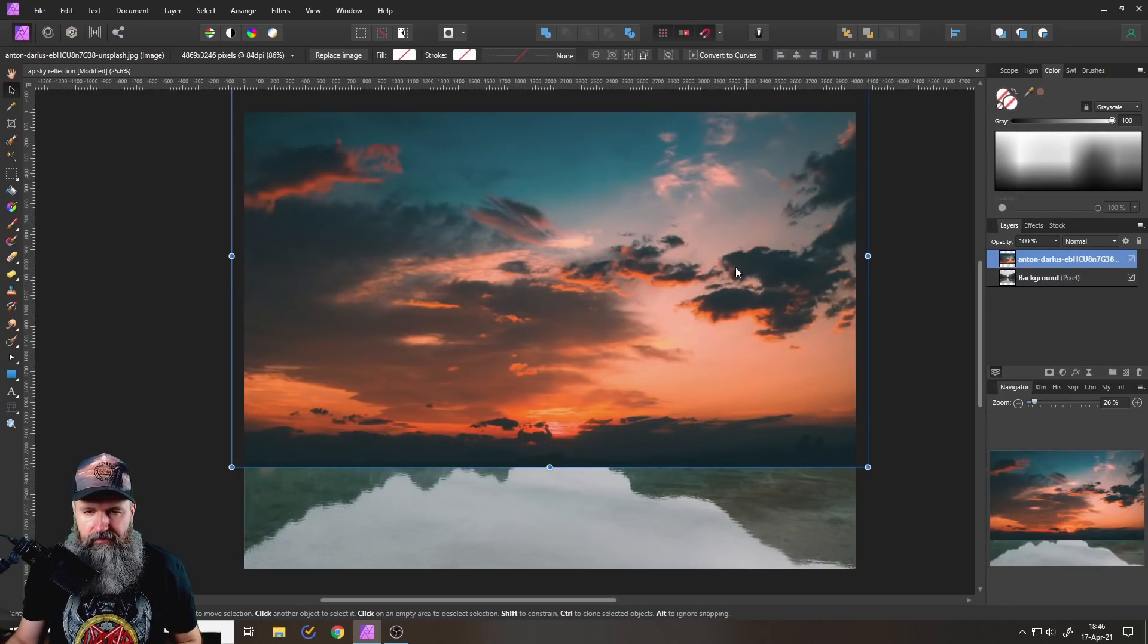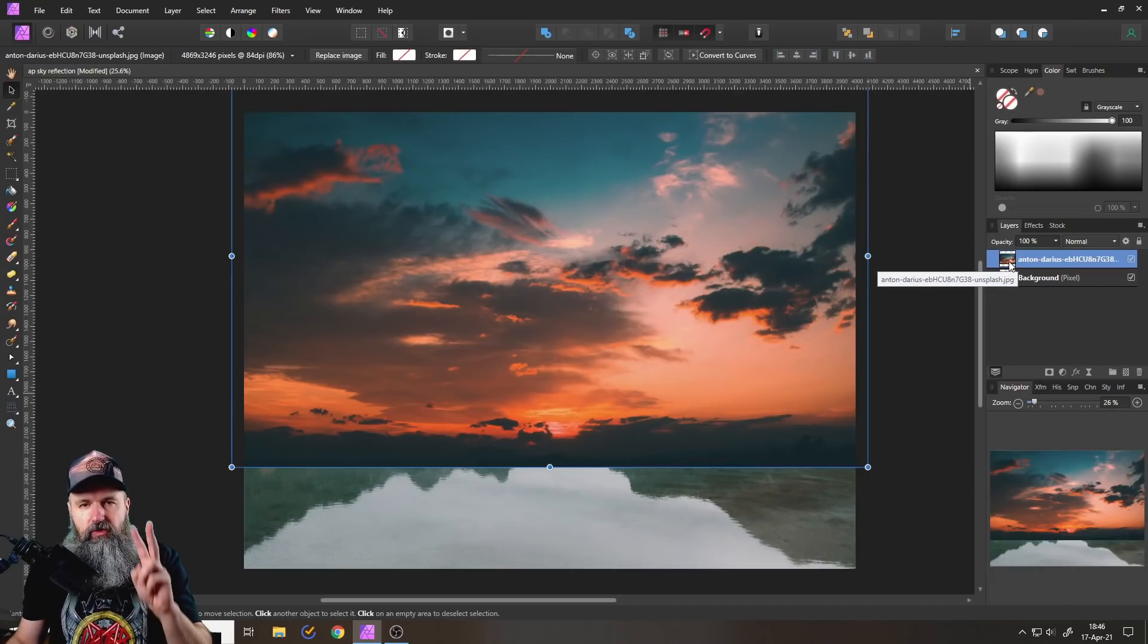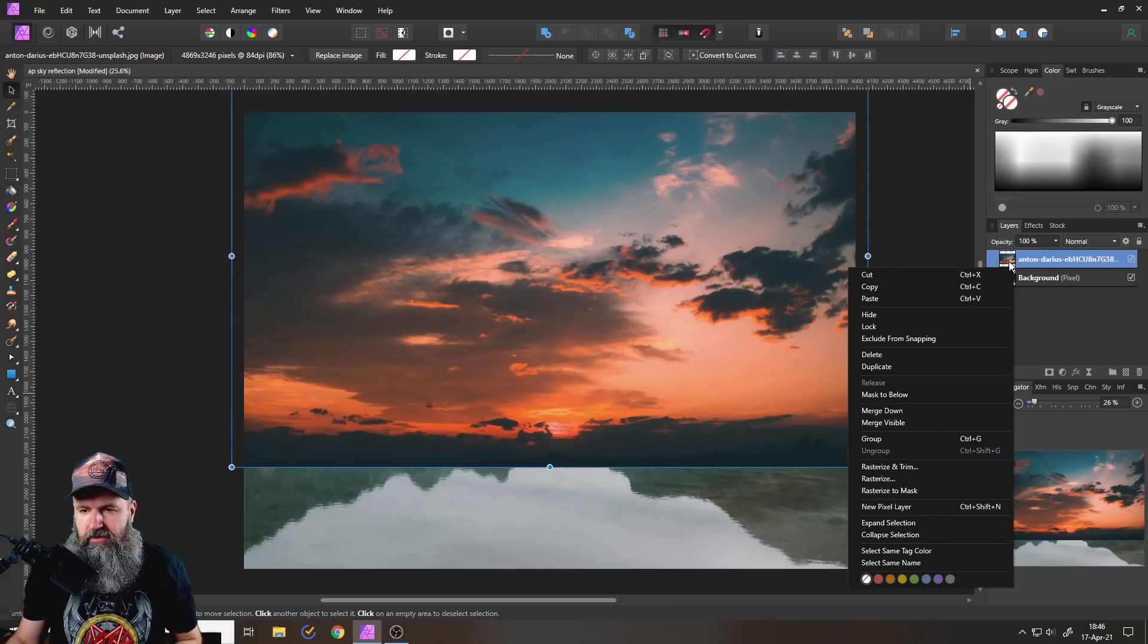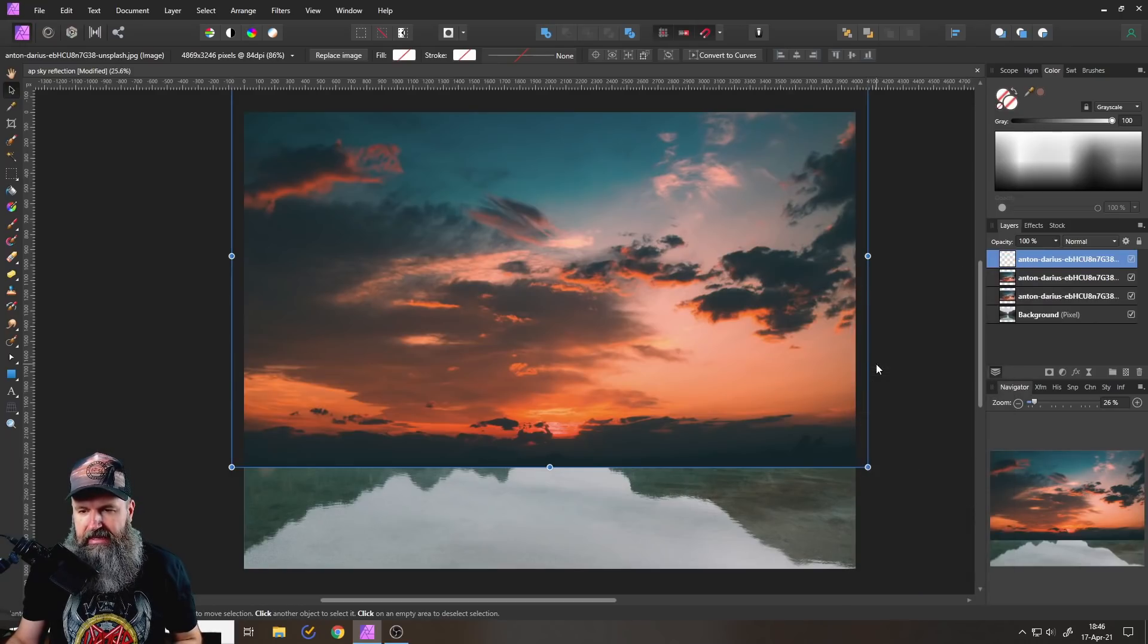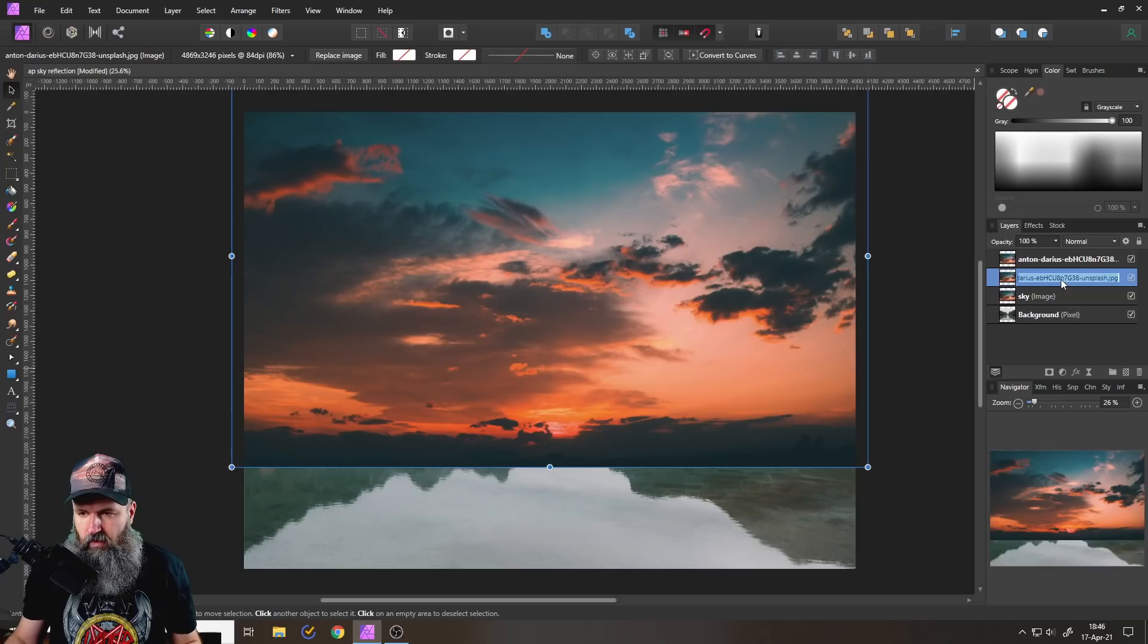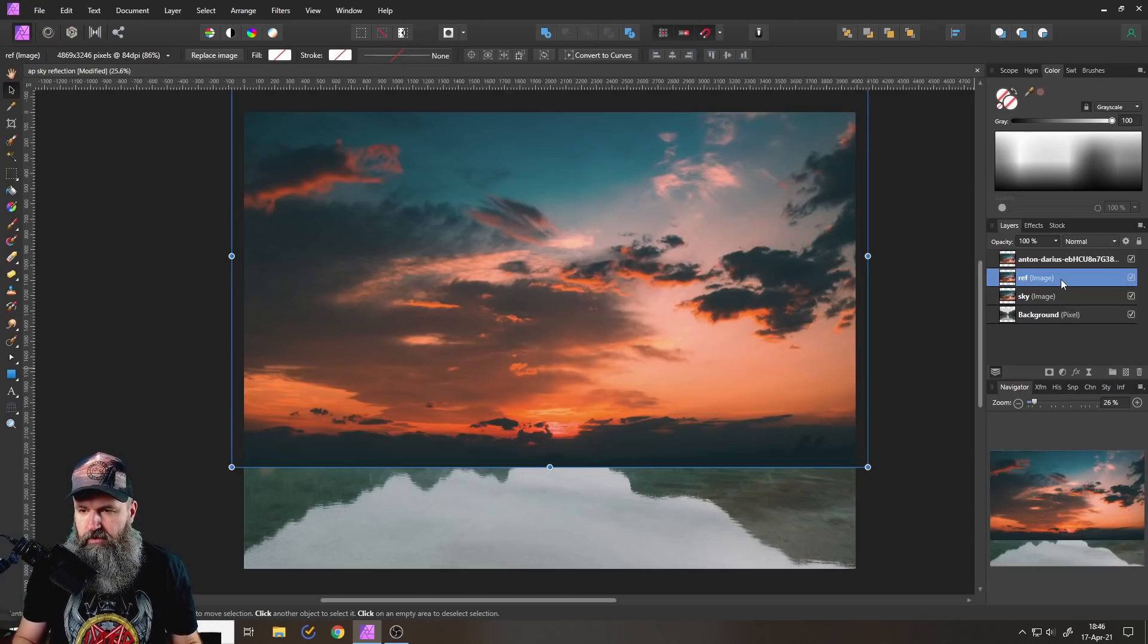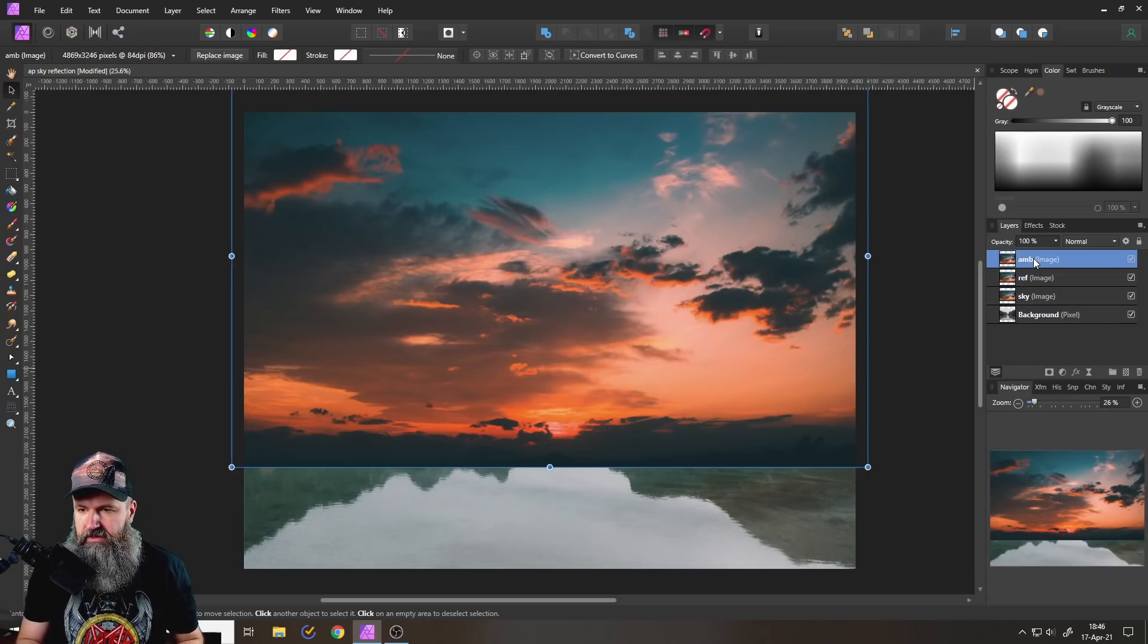You can see here we have two pictures, our landscape and our sky. You want to do two more duplicates of the sky. So right-click on the sky layer and go to duplicate and then do this a second time. Now we're going to rename that to sky, the second one to ref for reflection, and the last one to amp for ambient like so.